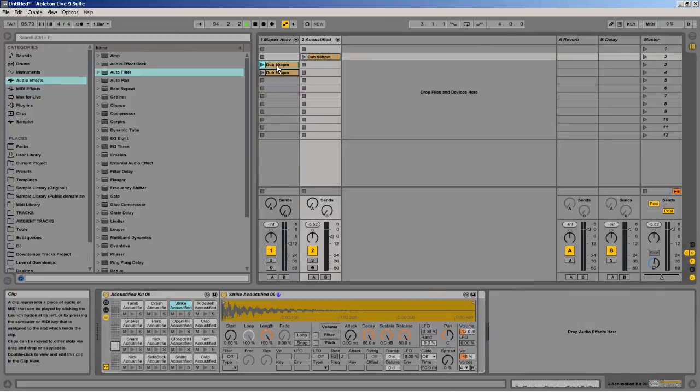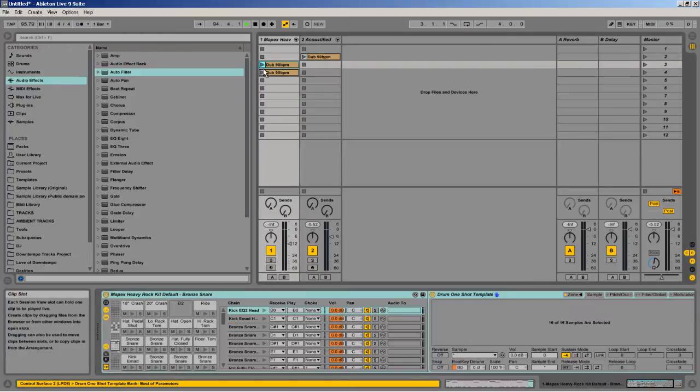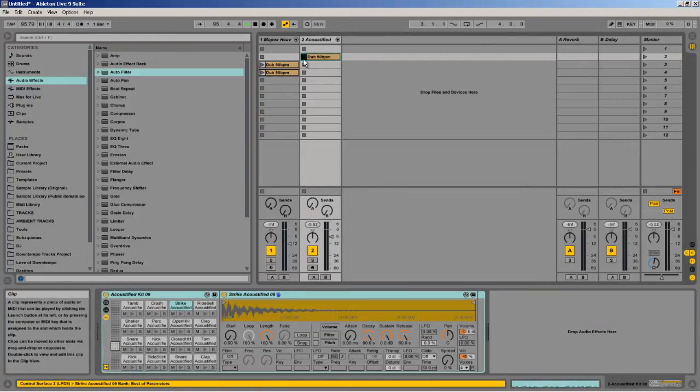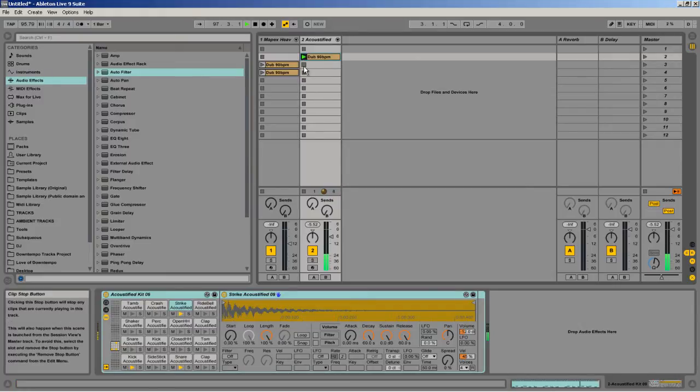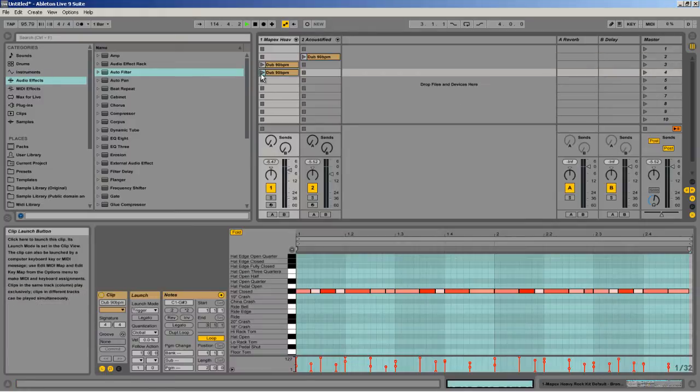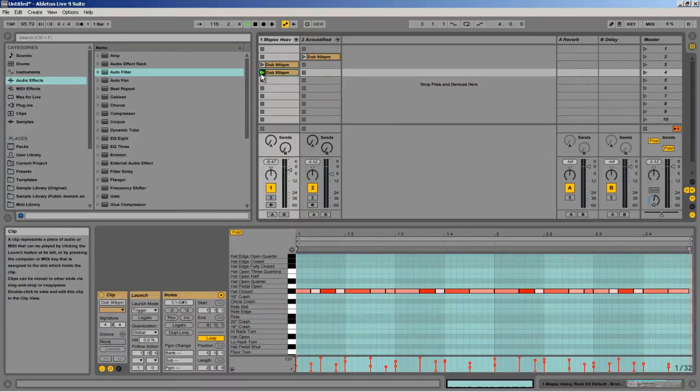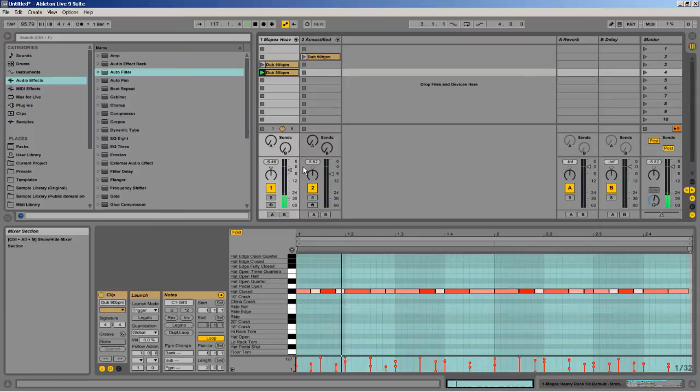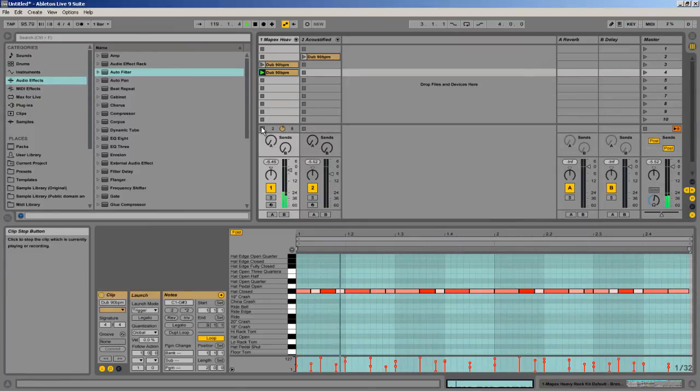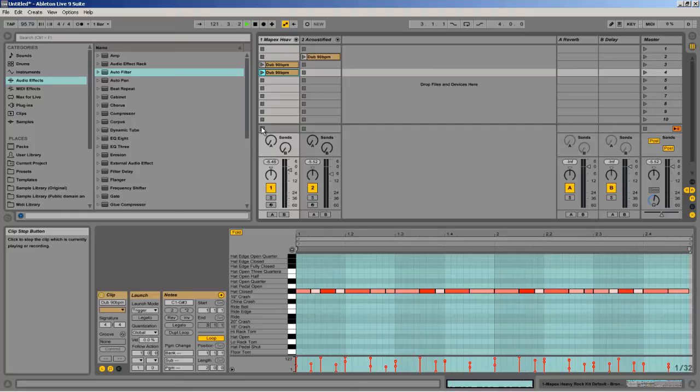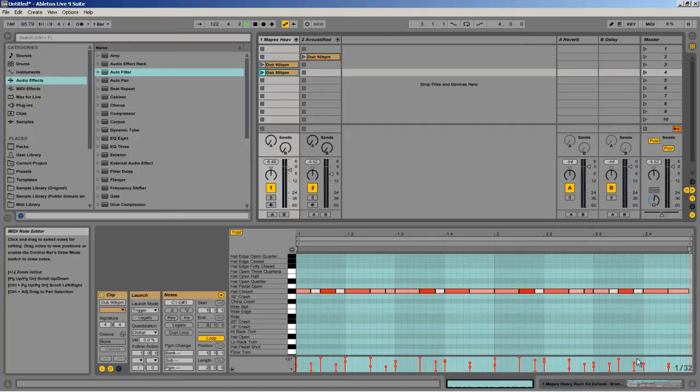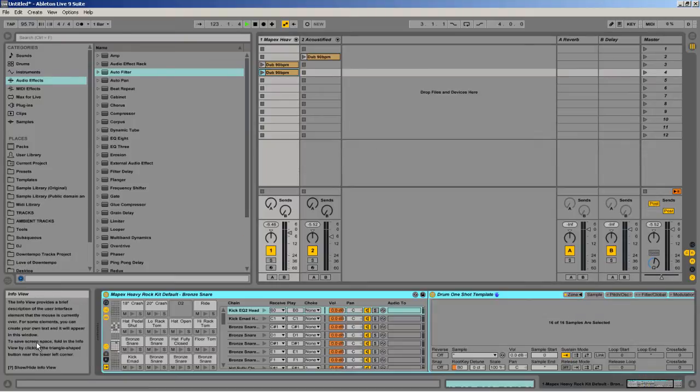Now when I come over here I'm going to play the same thing. So let's play this first one, the Acoustified. So I'm going to play that same exact MIDI pattern through the Mapex. You notice that this already has some nice variation in its sound. And that's because it's using multi-samples.